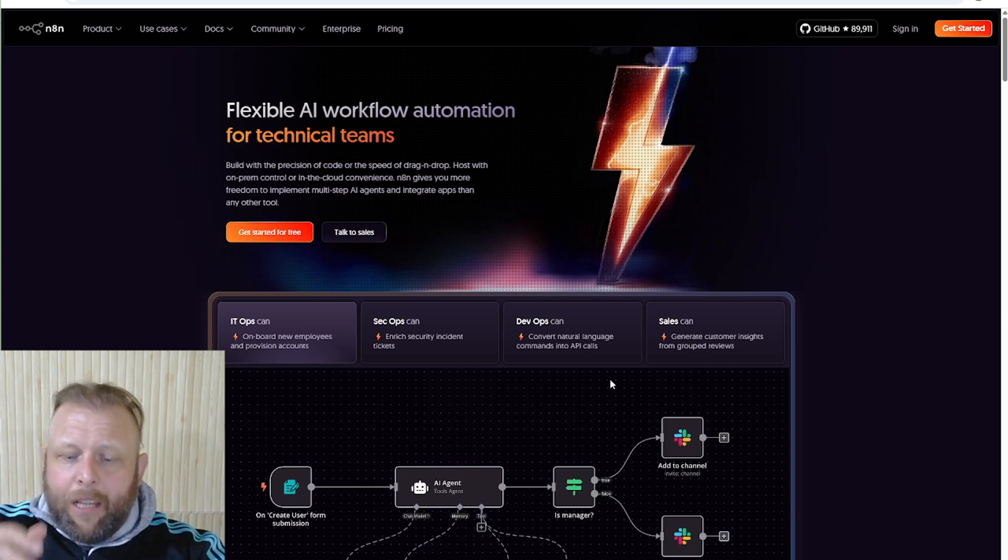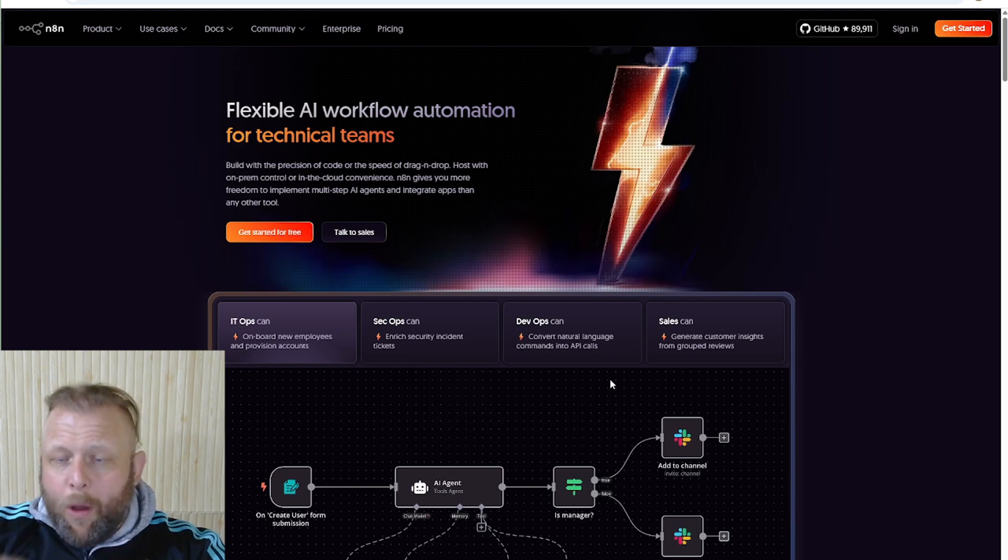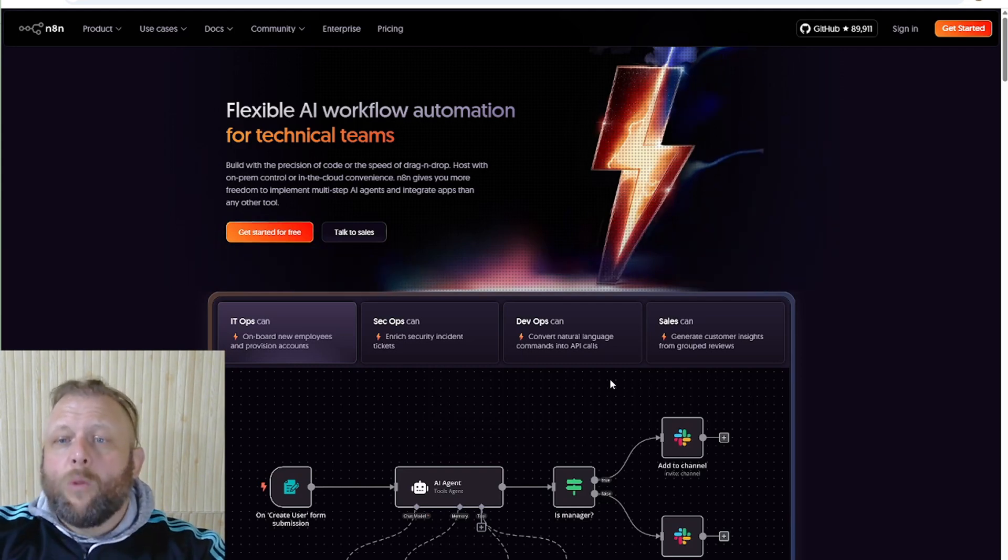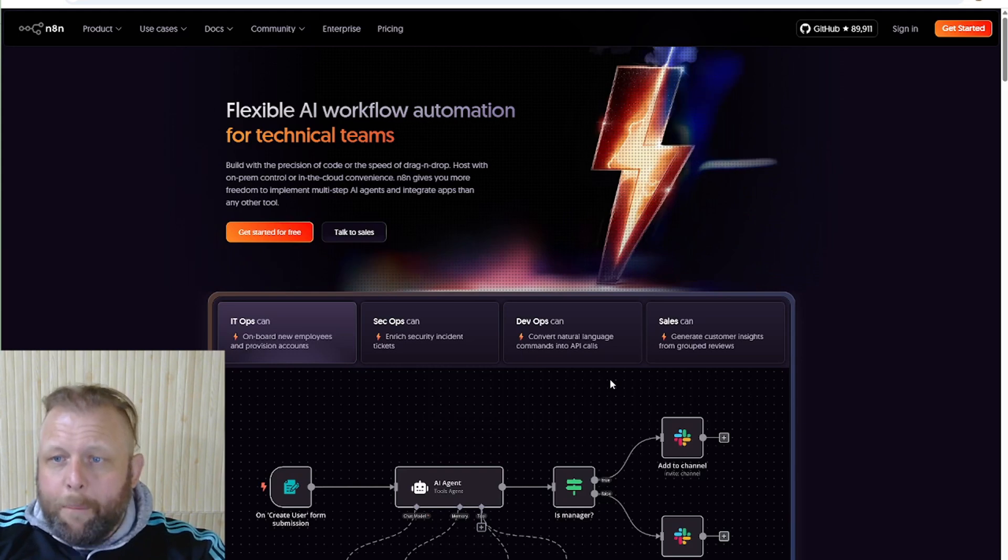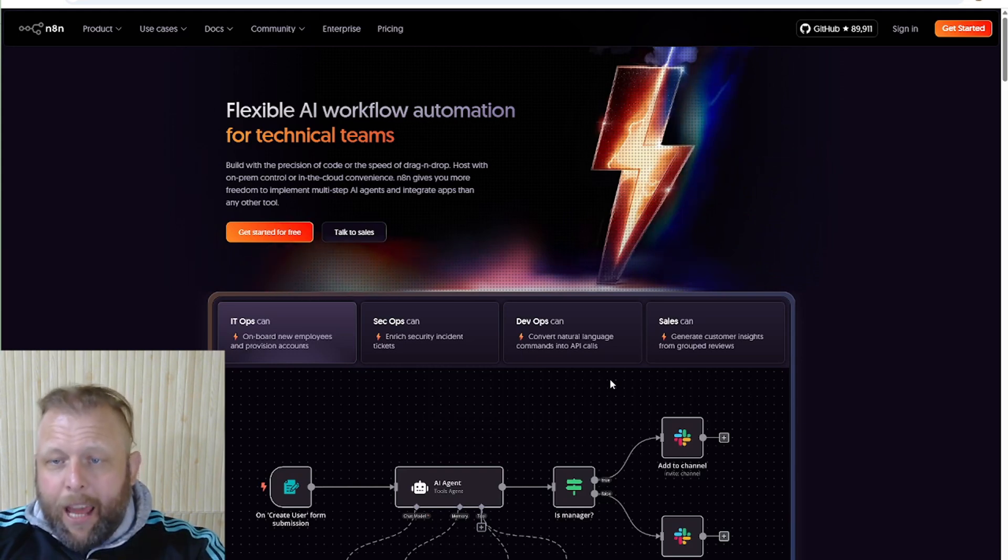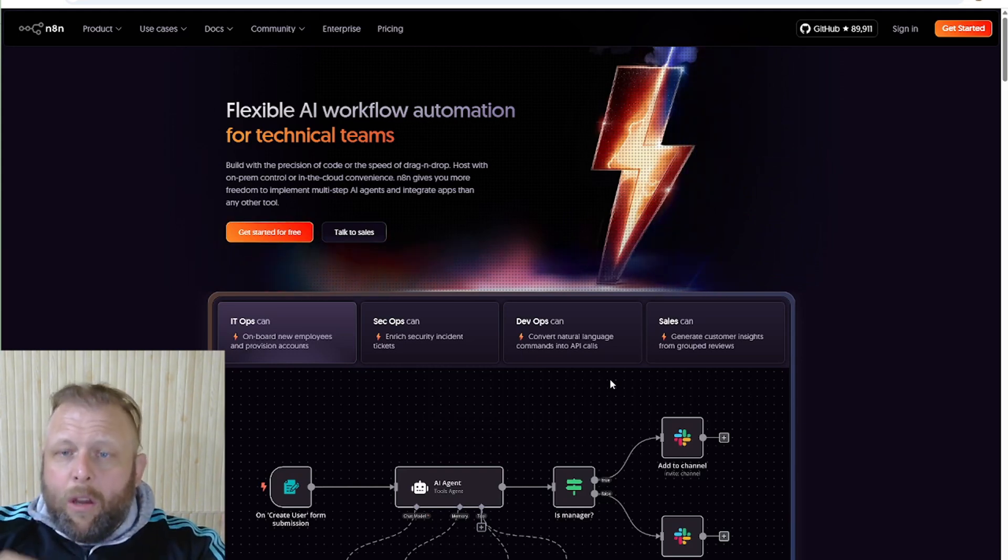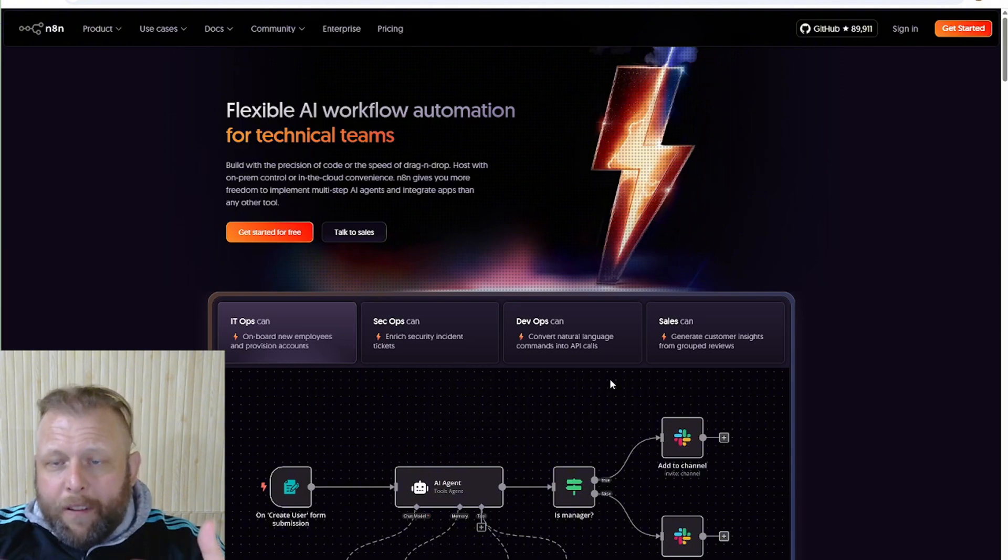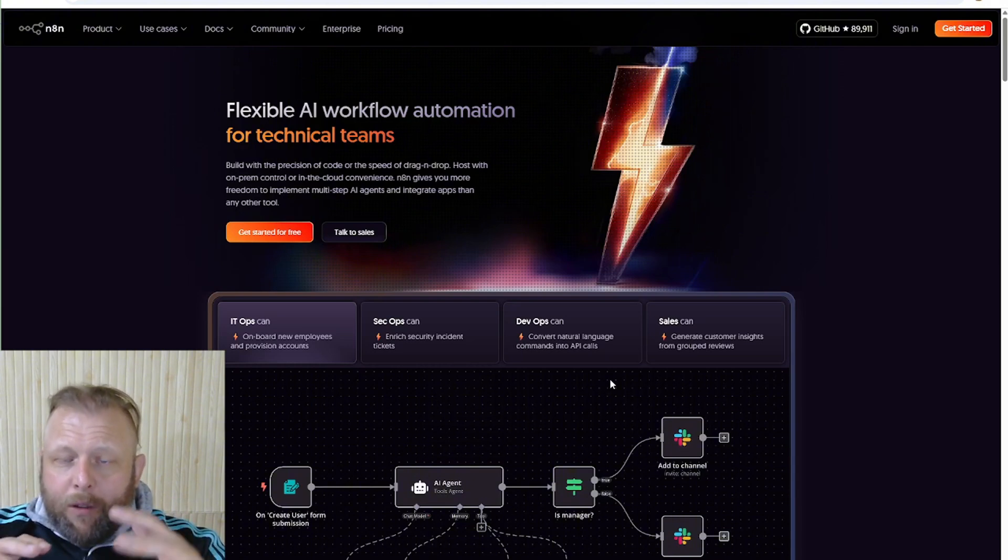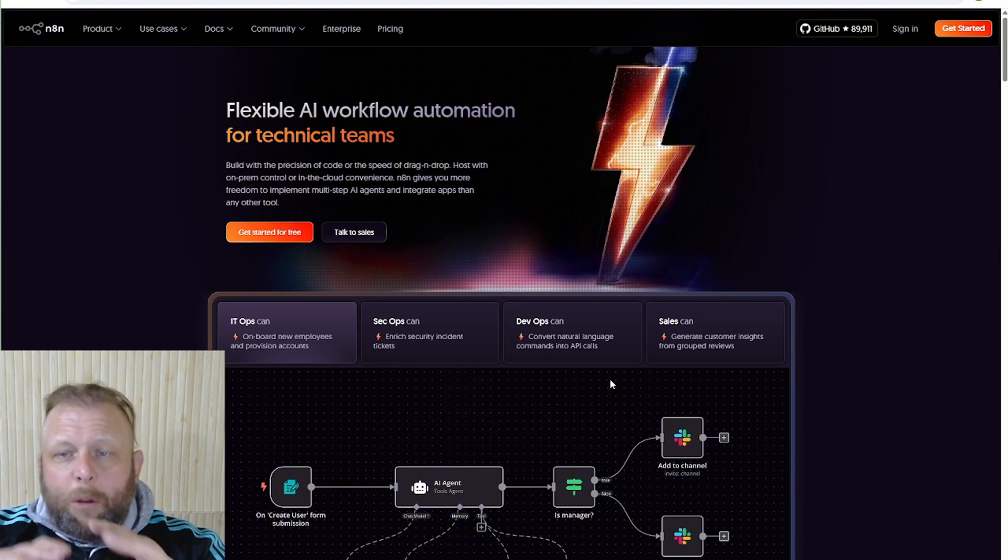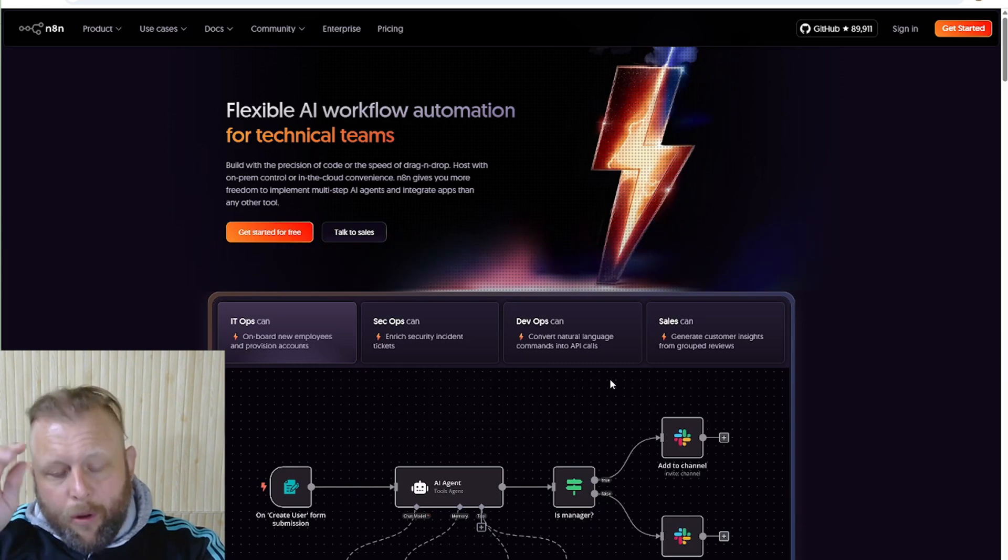But the problem is number one, webhooks need a connection in and out and they need a permanent address for the connection to come back in. Number two, most of the VM virtual machines that you host it on have a bit of a memory problem. Either the memory runs out really fast and you can't upgrade it, or they don't have memory.